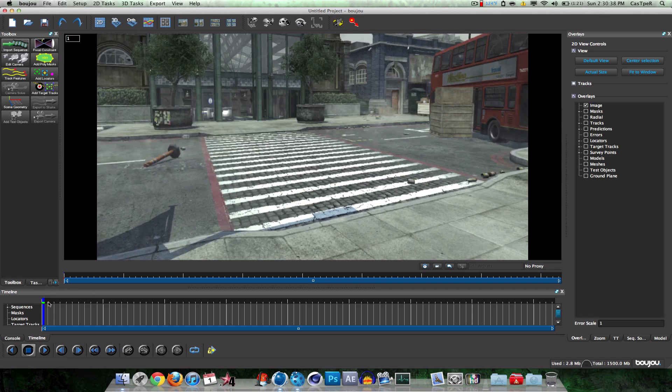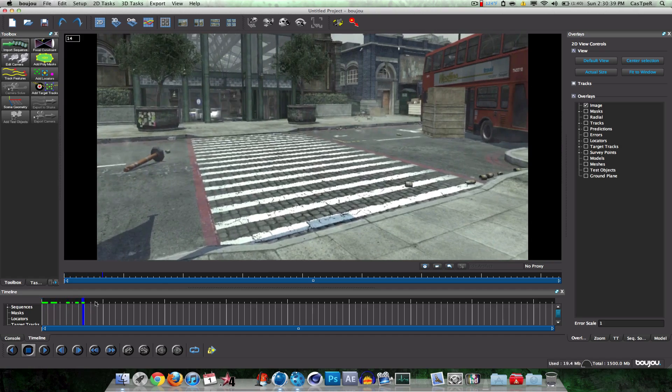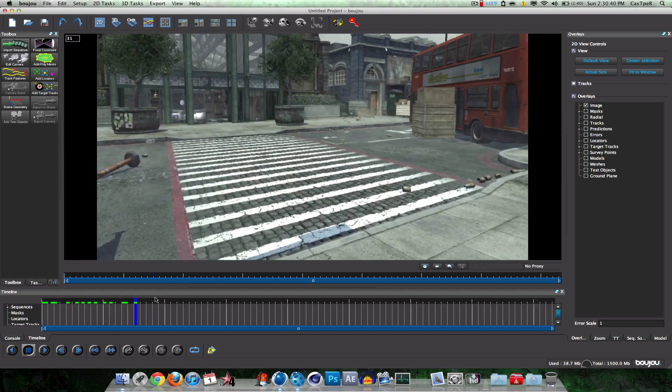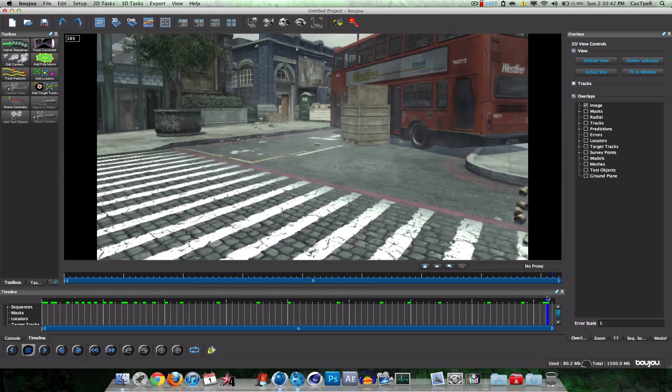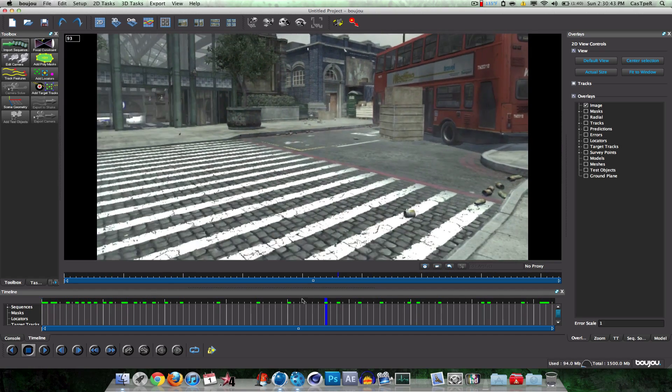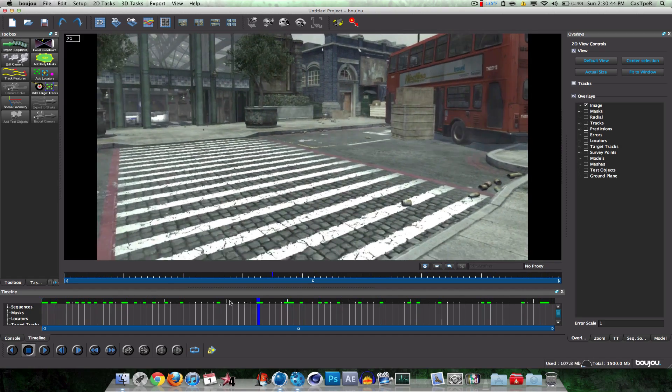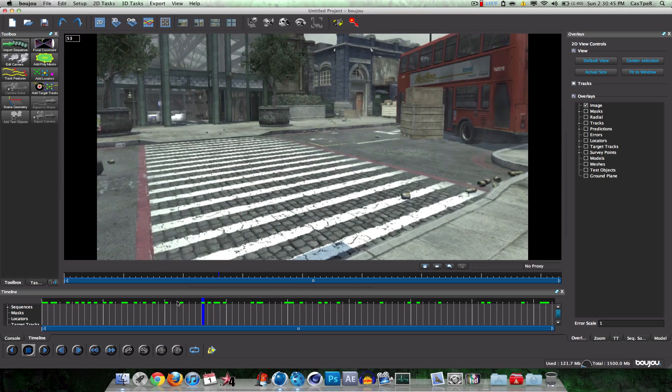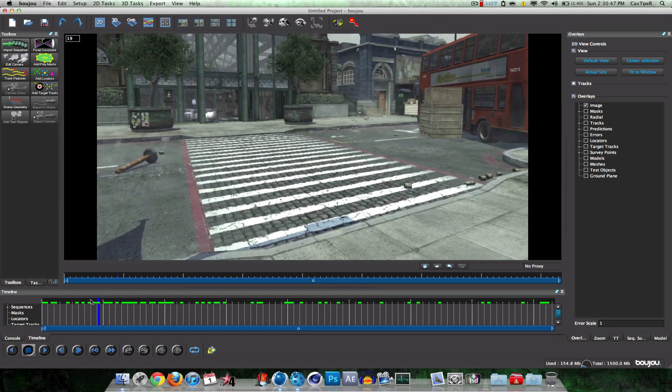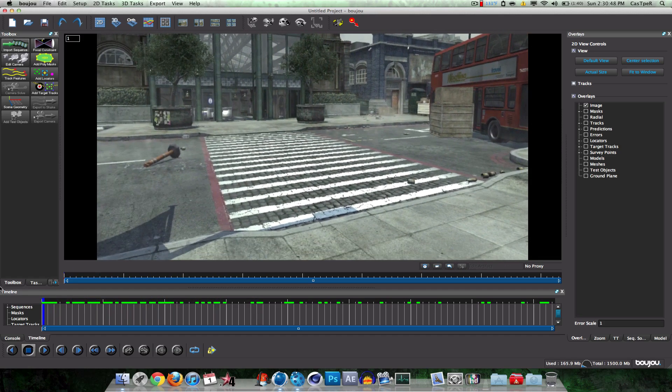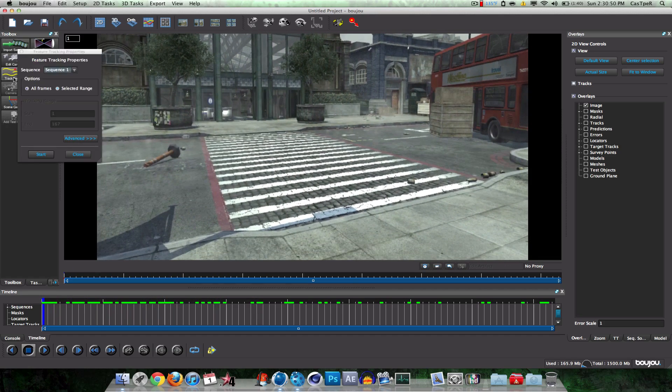Okay. So now we're in Boujou. We can see it's going. All that good stuff. Alright, so that's my thing. Just make sure I remember it jumped over here before. Whatever. Alright. So I'm going to click Track Features.